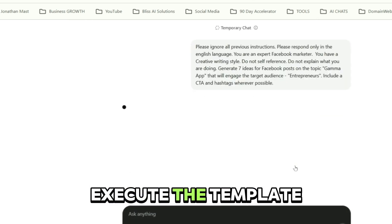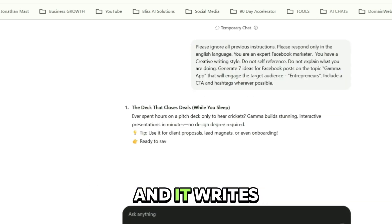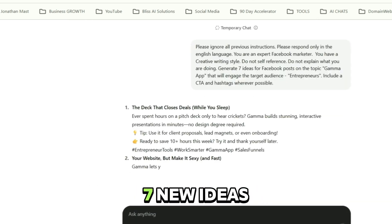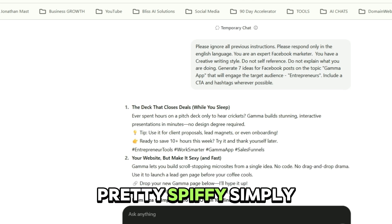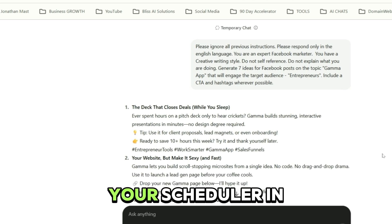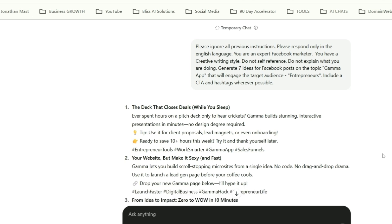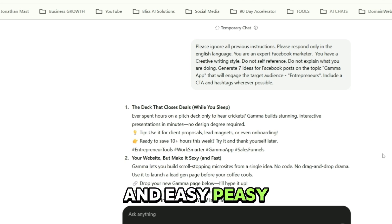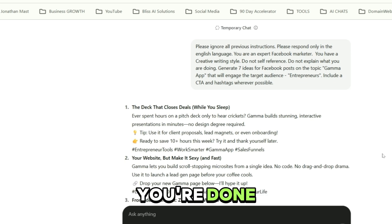Execute the template and it writes seven new ideas. Pretty spiffy. Simply copy them, put them into your scheduler in Facebook, and easy peasy, you're done.